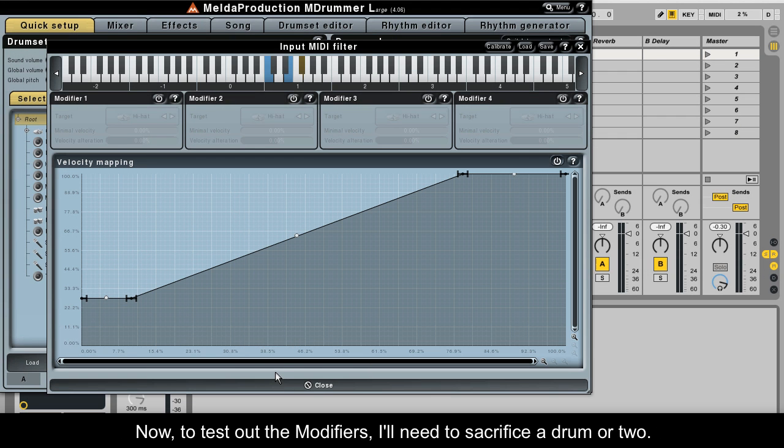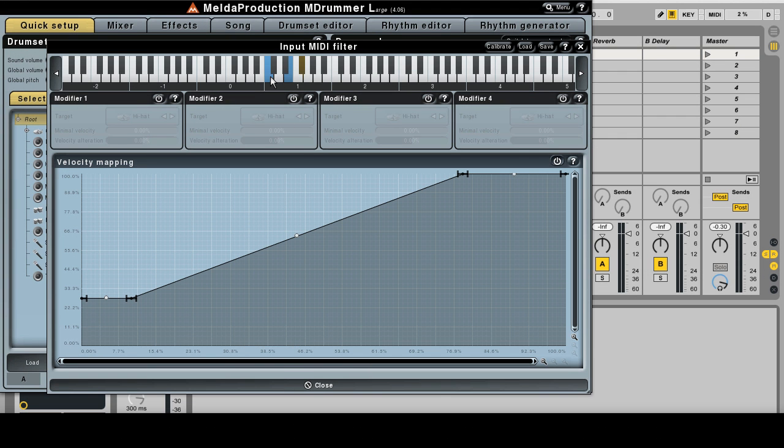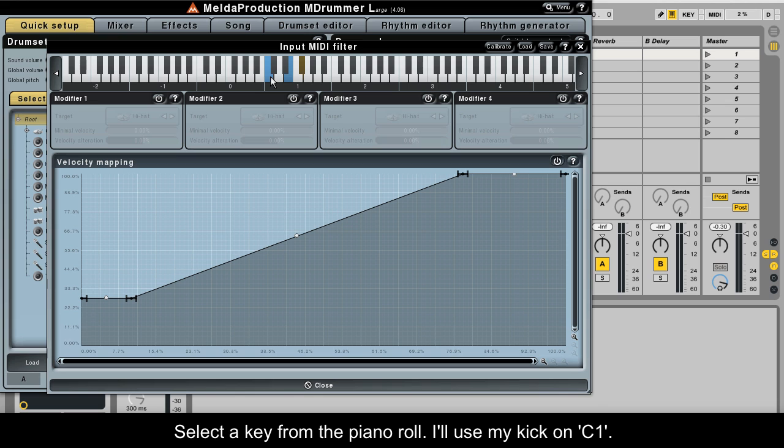Now to test out the modifiers, I'll need to sacrifice a drum or two. Select a key from the piano roll. I'll use my kick on C1.